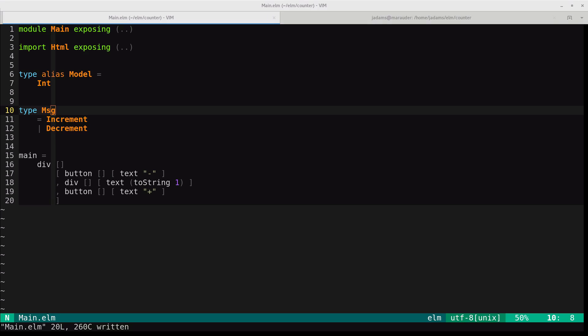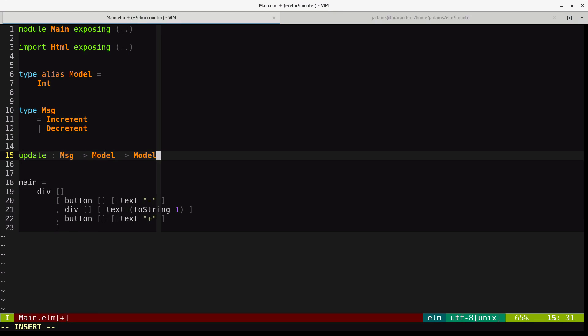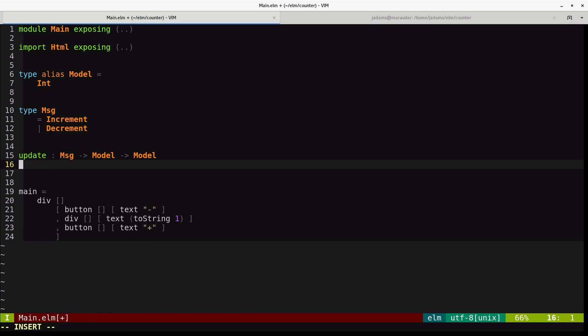Next, we'll define an update function. This is the first time we're seeing functions, so I'll try to be very explicit. First, we'll define the type signature for the function. Our update function takes a message and a model and returns a model. Next, we'll define the function. Here, we'll define a function that takes those two arguments. Update takes a message and a model.